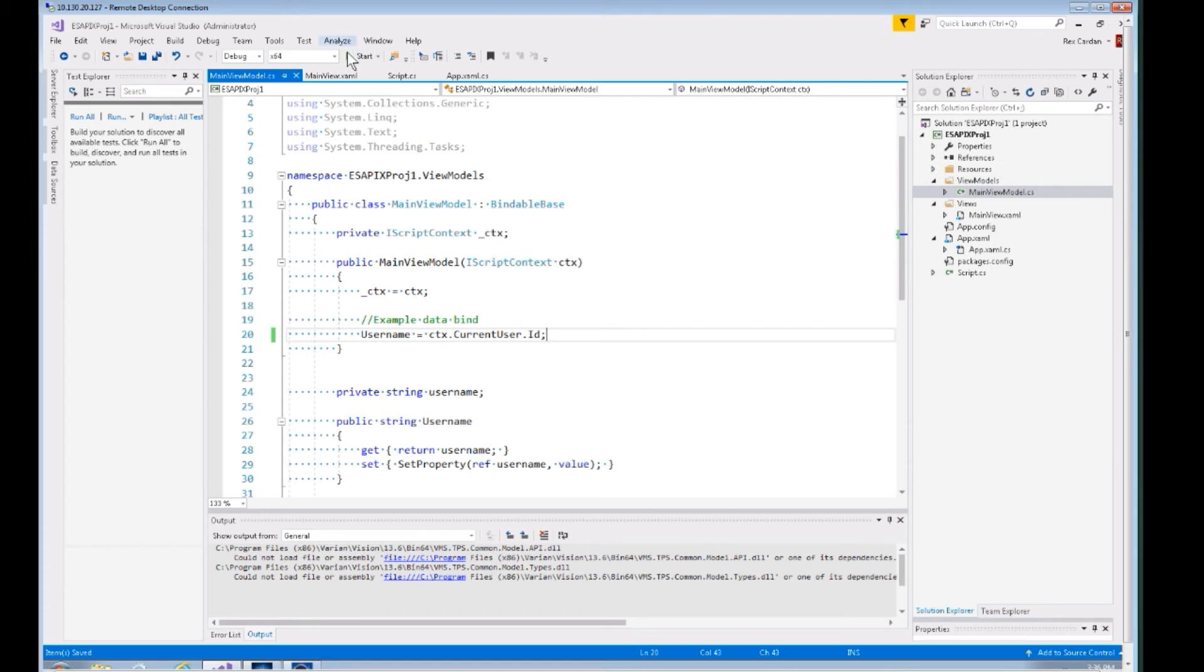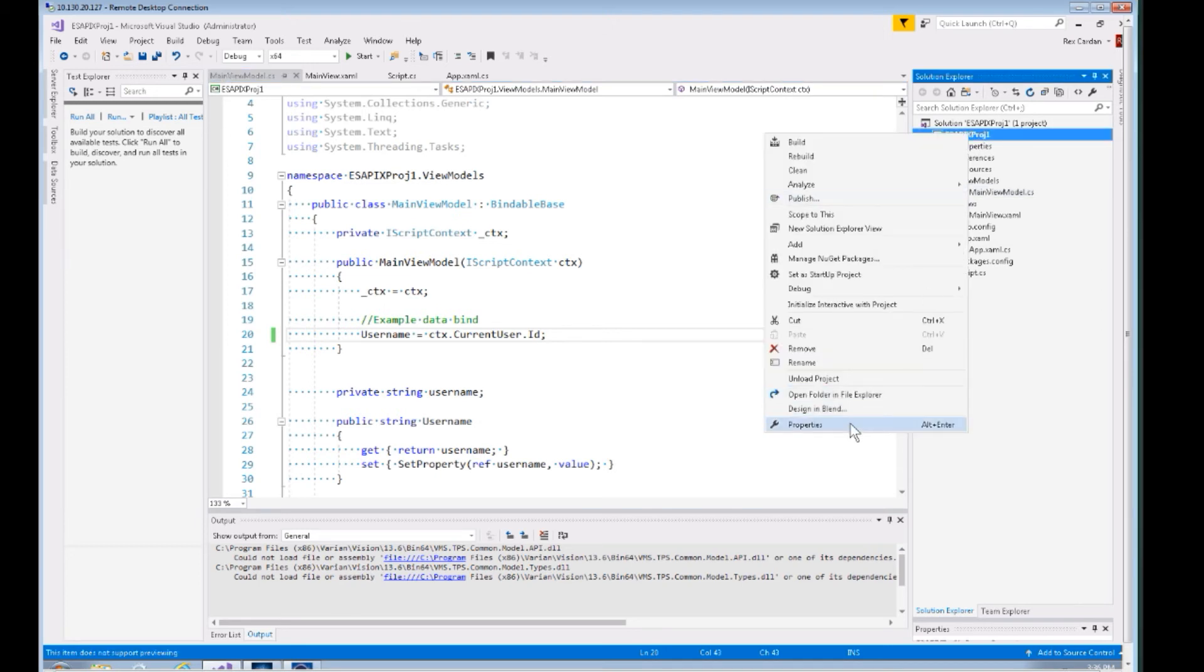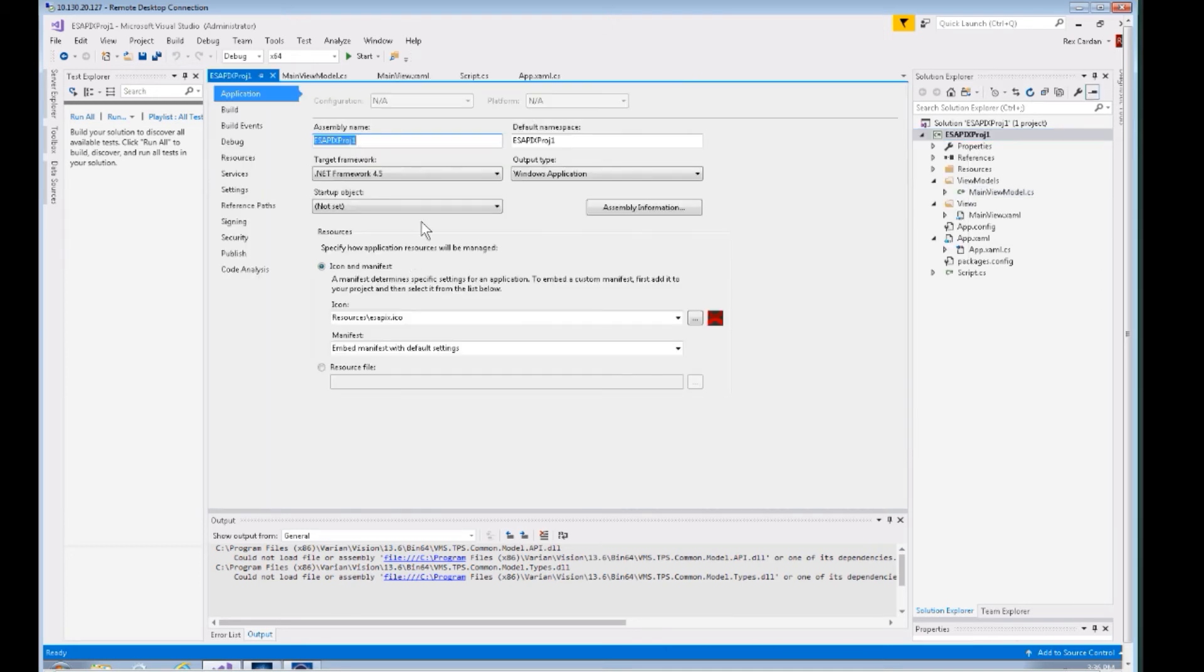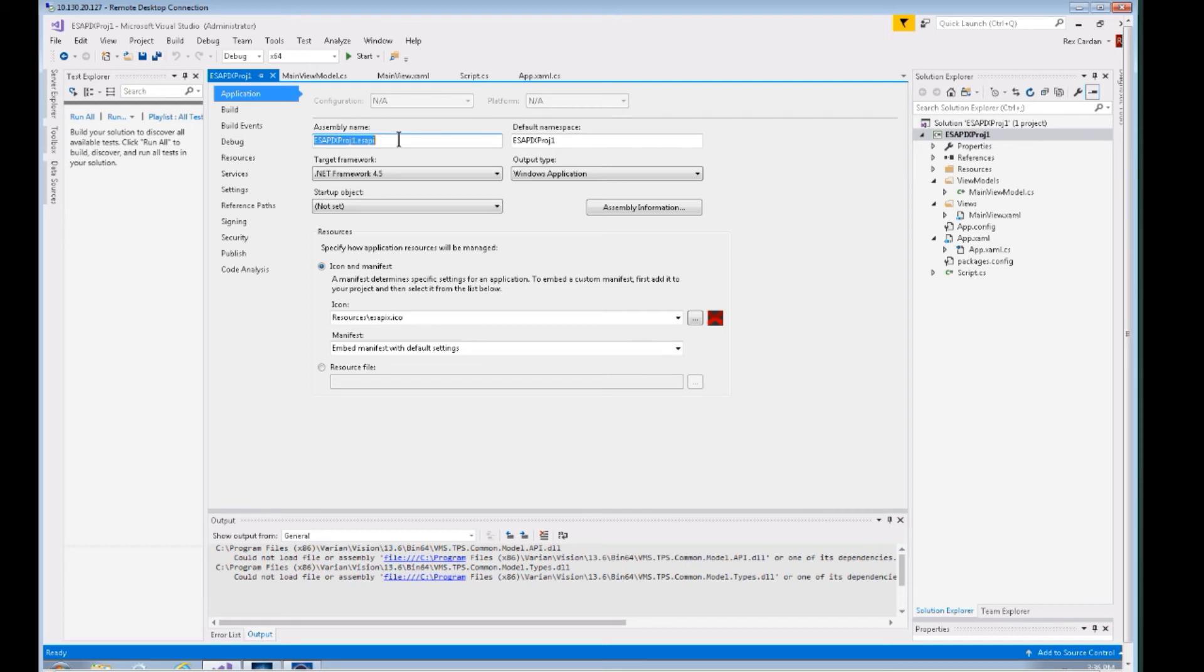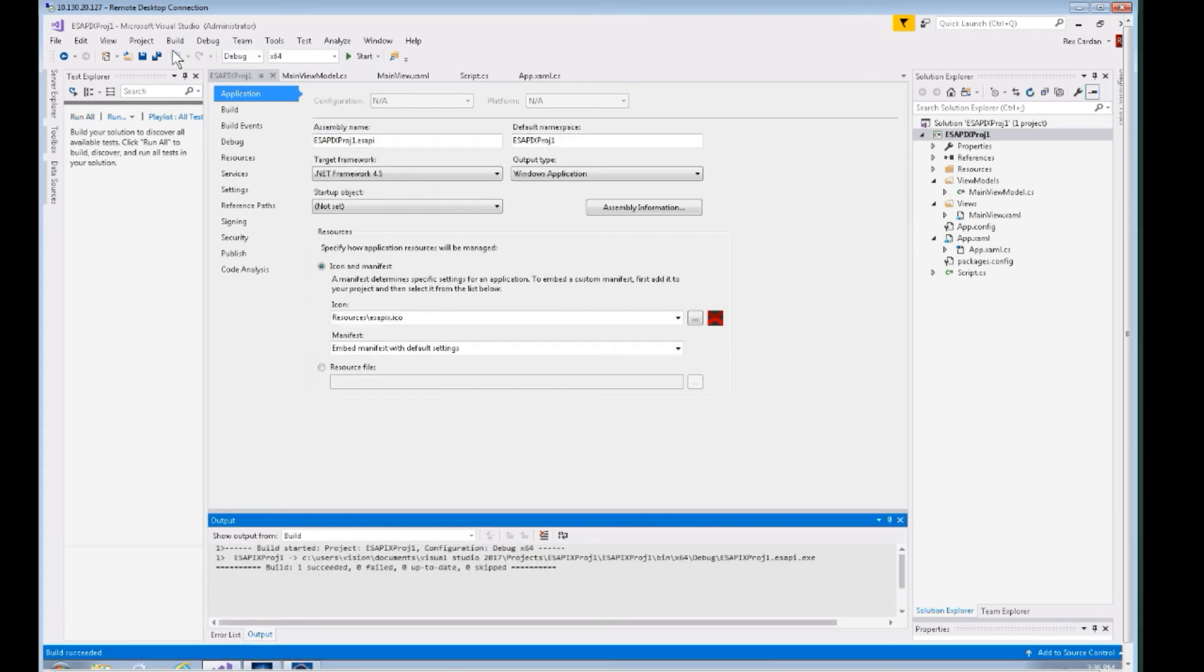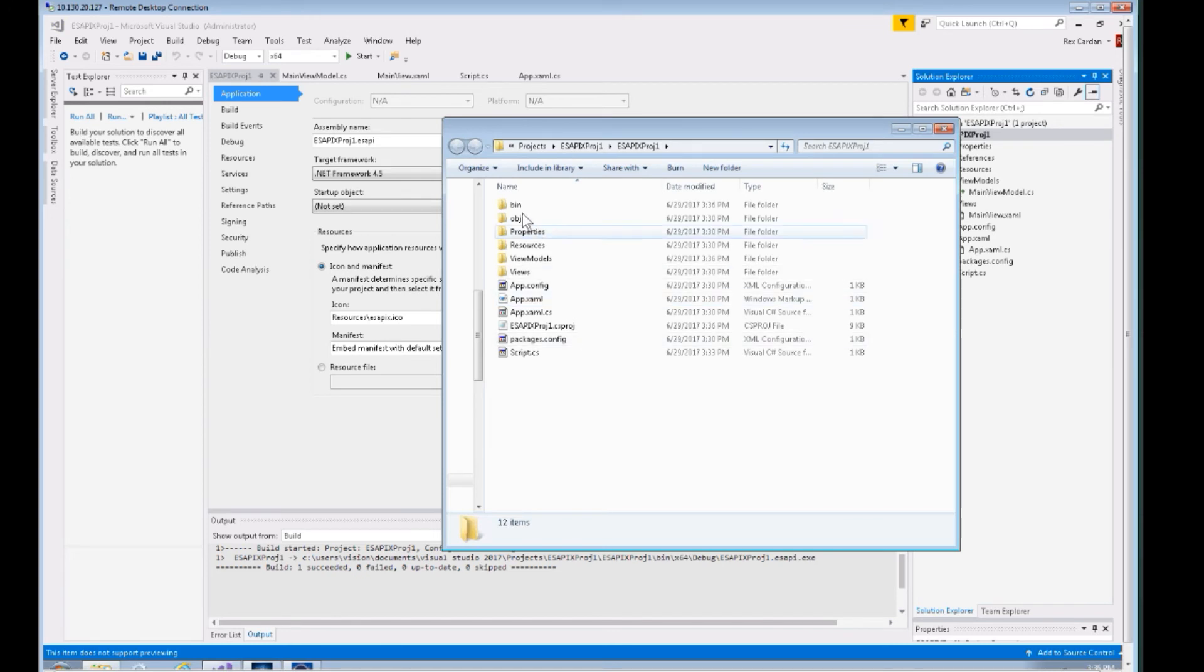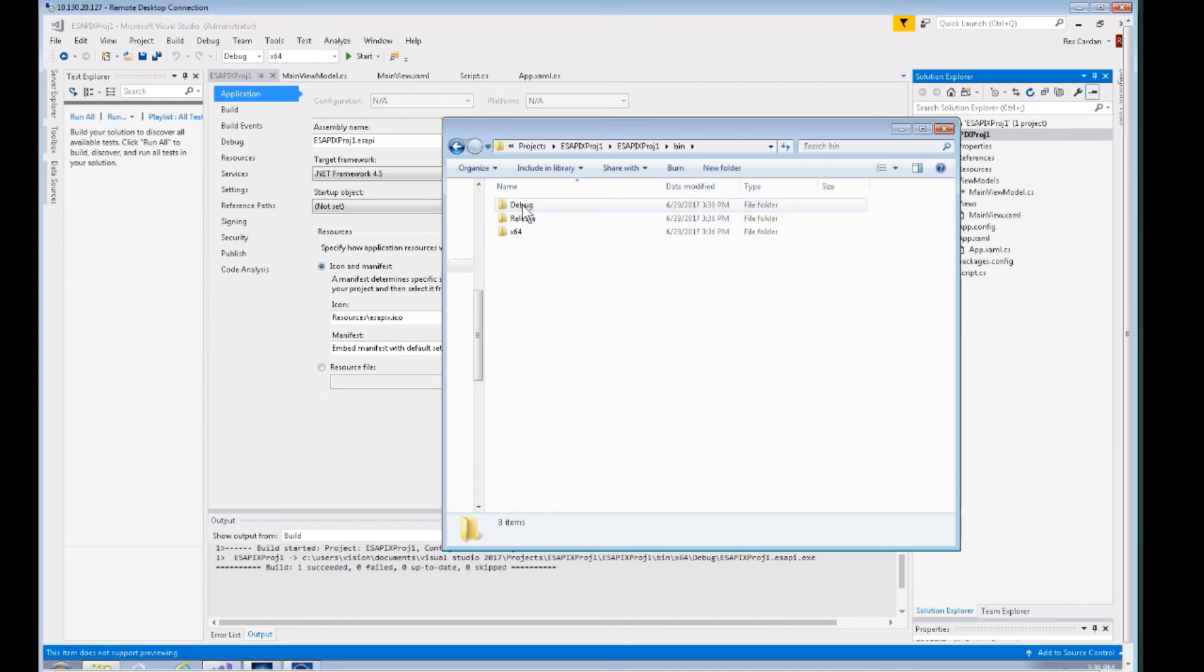We've already seen it run in standalone mode—that was just by pressing Start as soon as we downloaded and ran this template. Let's look at how to run it in script mode. If you go to your properties of the project, Eclipse scripts have to have this .esapi extension. You need to make sure that your assembly name when it's compiled ends in .esapi. You can just press Build—builds it out—and let's open its location.